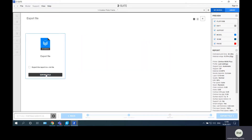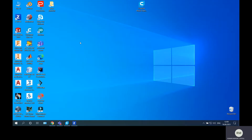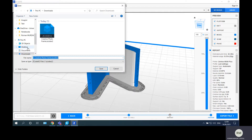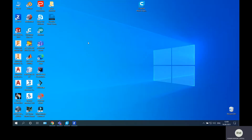Once we are satisfied with the parameters, quality, and everything else, we click Export File and then Export File again. The filename is 'creative photo frame' and you can see the .zcodex extension — this is the second generation ZCodex format, not G-code. The 'z' stands for Zortrax. I'll save it to the desktop, and there is my file ready.